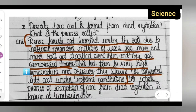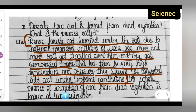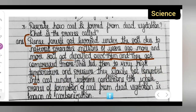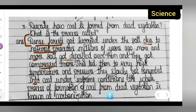The whole process of formation of coal from dead vegetation is known as carbonization. You all can take down the answer to today's question. Thanks for watching — if you have any doubts or queries, you can comment below.